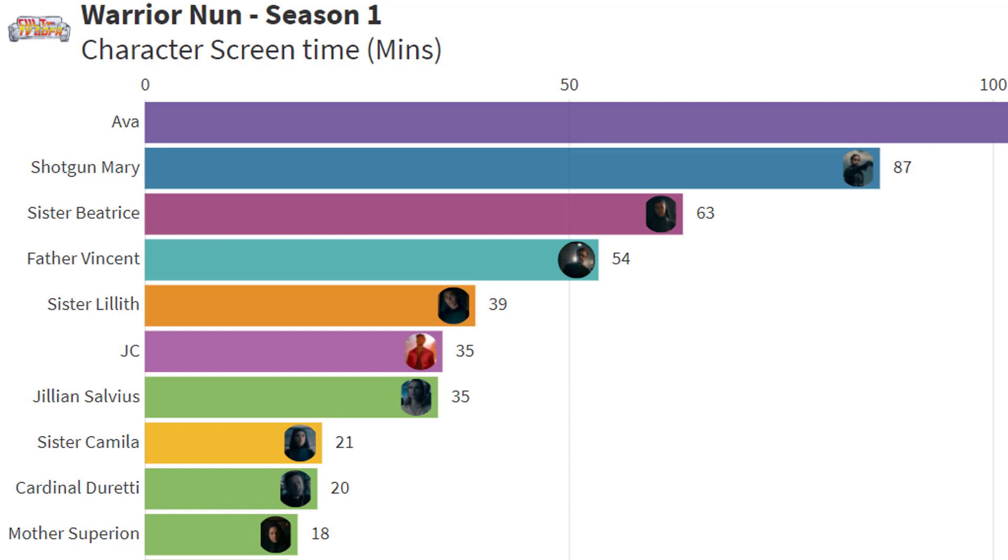I was shocked at JC though. I really felt that he was a waste of a character. He didn't really add anything to the story and he had more screen time than Gillian Salvius, which just seems weird to me.